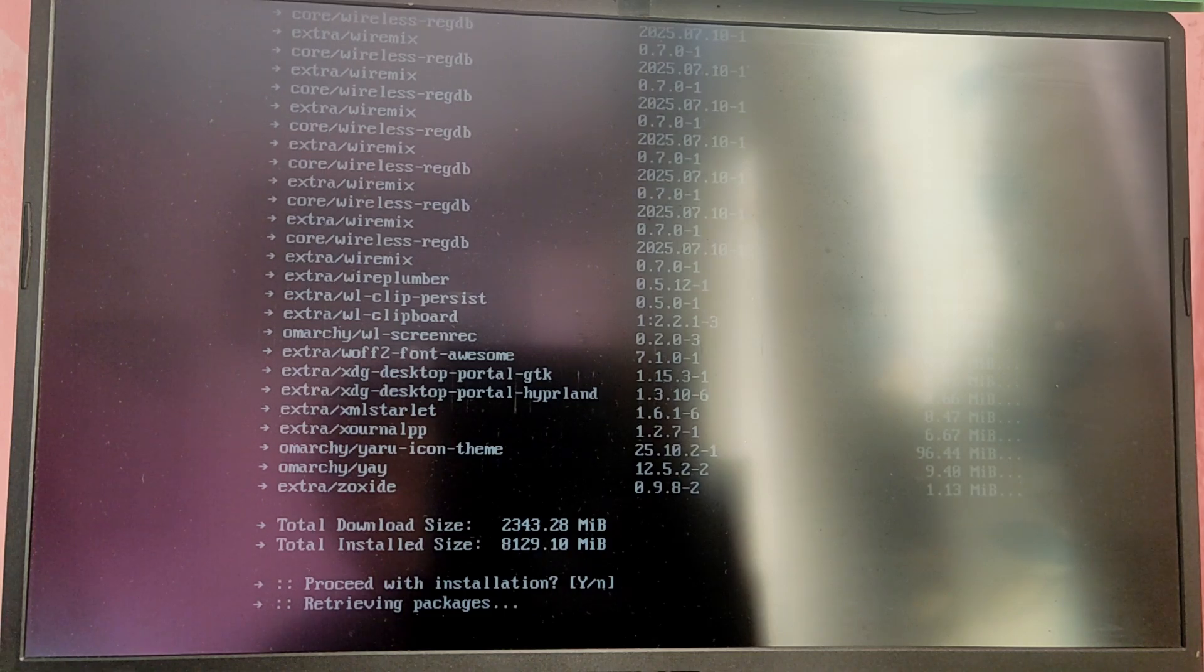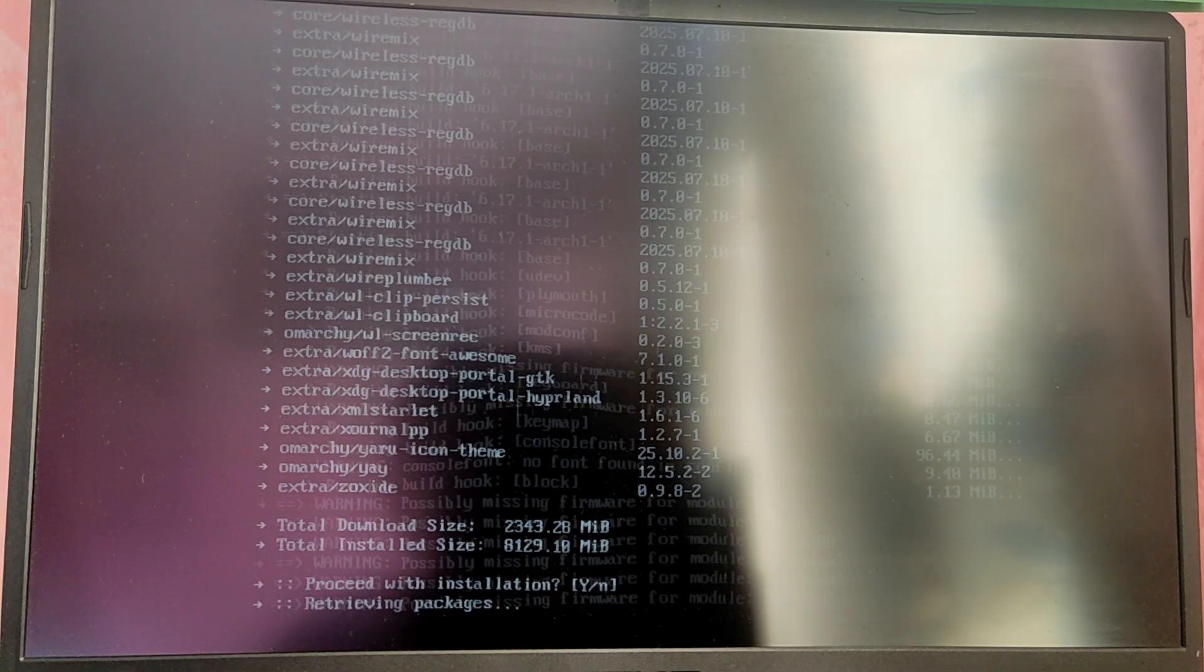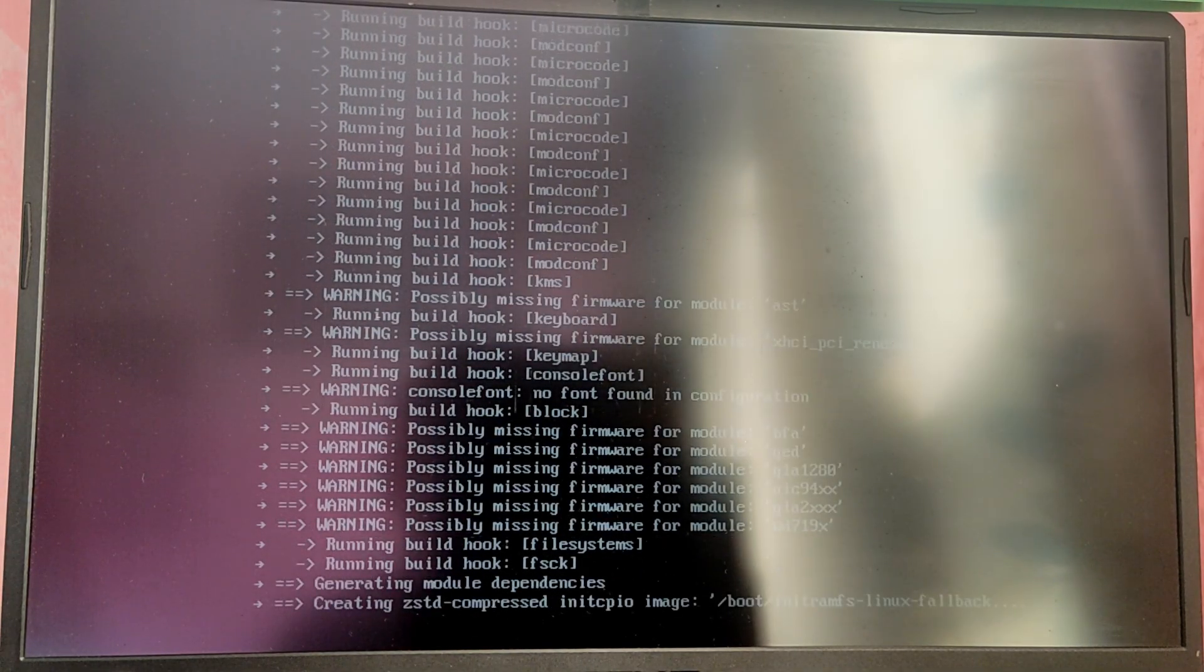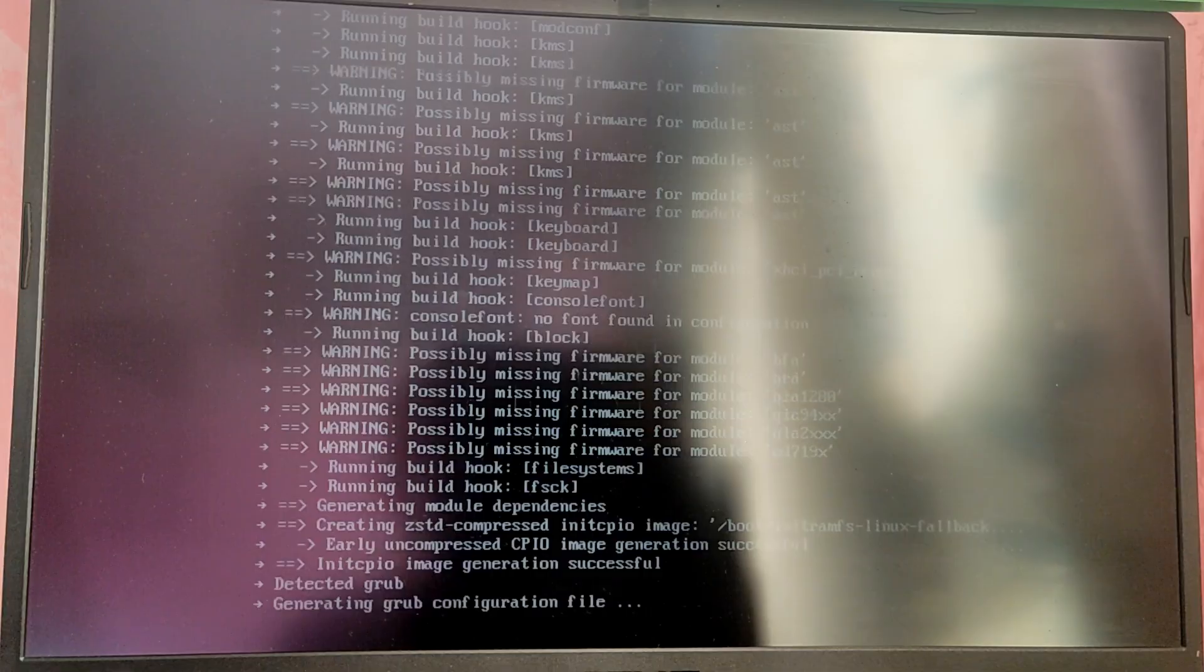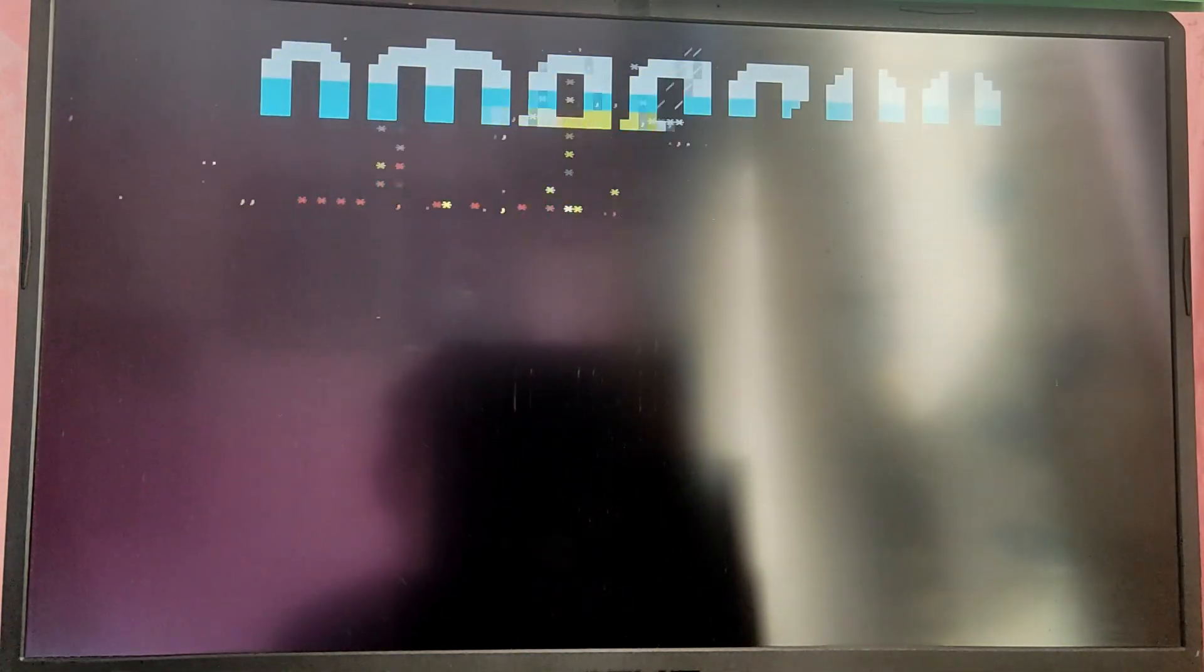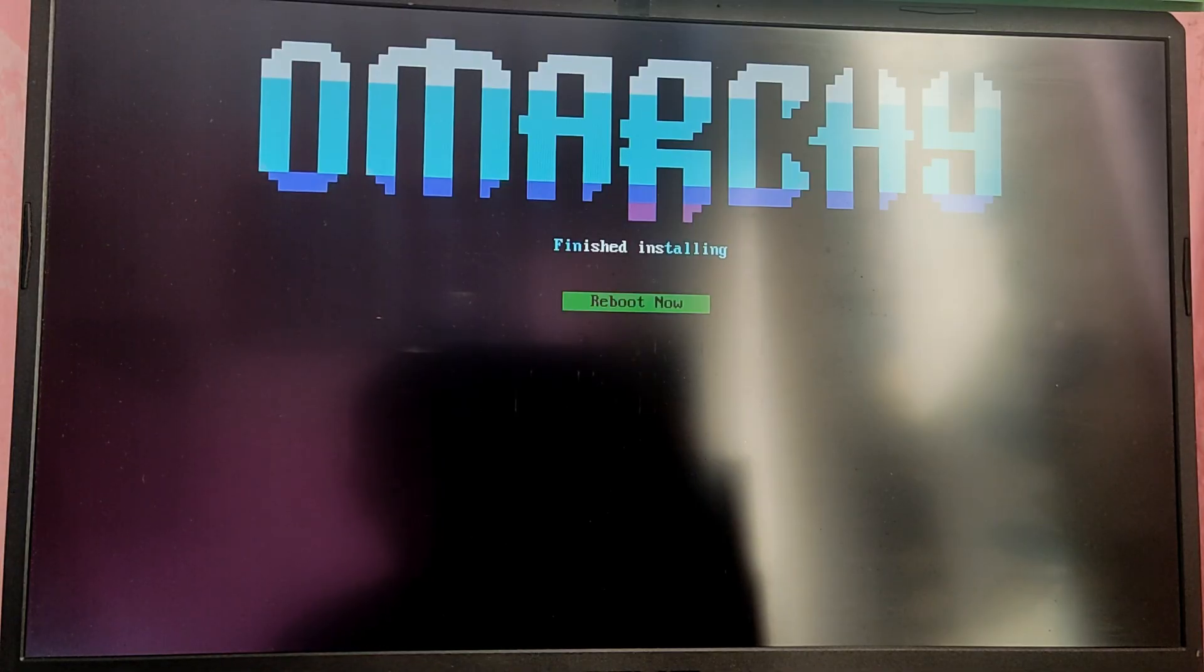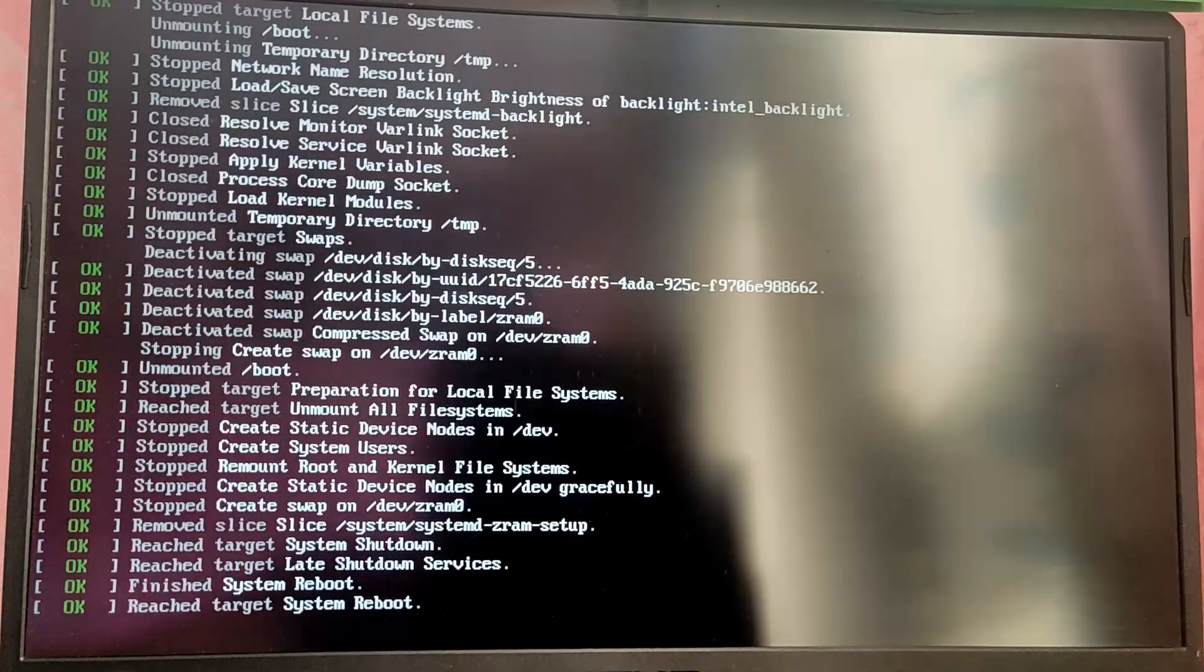Now the installation will take a while so I'm going to fast forward this part. Finally the installation is complete. Now click on reboot now and it will reboot the computer and it will boot into the Arch Linux with OMRG.